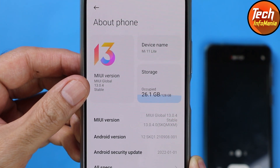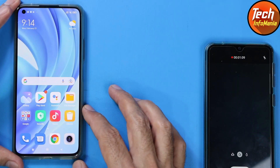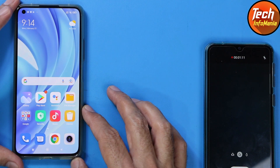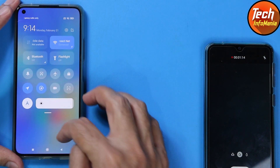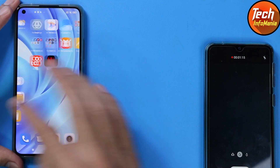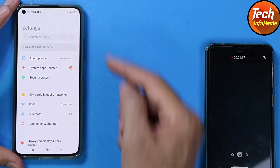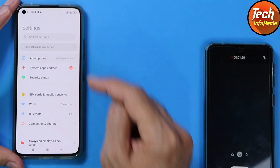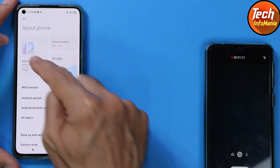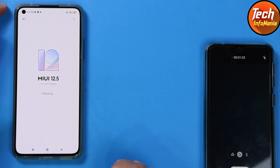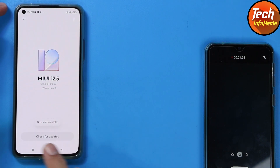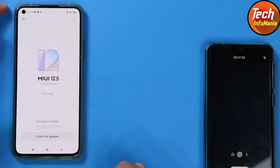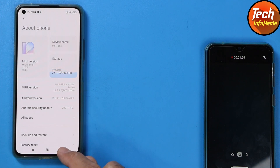Now in case you are going to check the settings and you are not getting the OTA update — for example, I'll tap Settings, my device is already connected to the internet. Tap About Phone, then tap MIUI version and check: no updates available. Check for updates once again — no updates available.